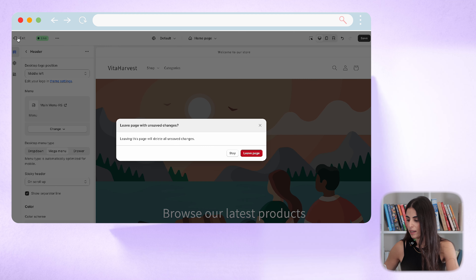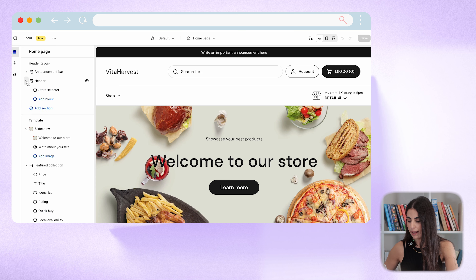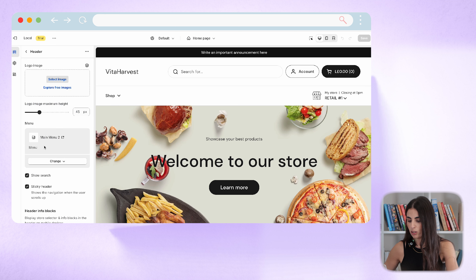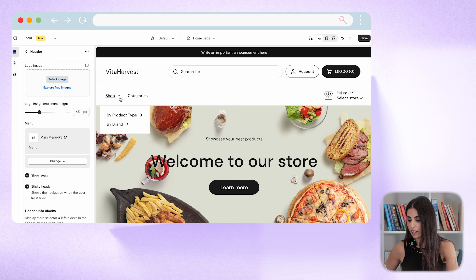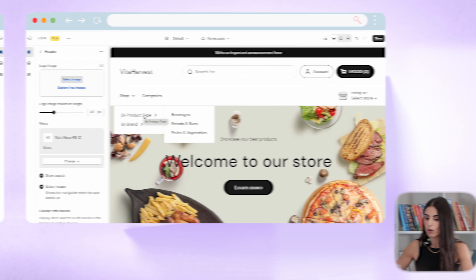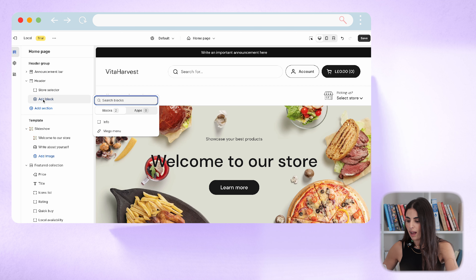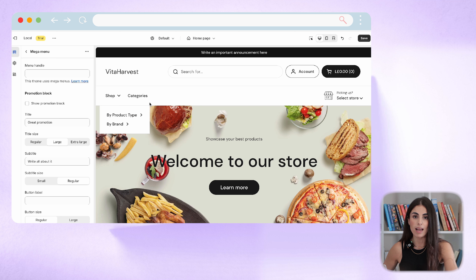Let's go to the Local theme and see how this looks. I go back, go to the Local theme, click 'Customize,' go to 'Header,' and change the menu to the new one I just created. Here you can see the basic three-level navigation menu. To turn this into a mega menu in this theme, I need to go back, click 'Add Block,' and click 'Add Mega Menu.'